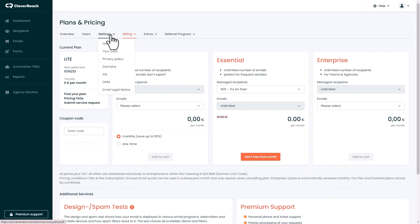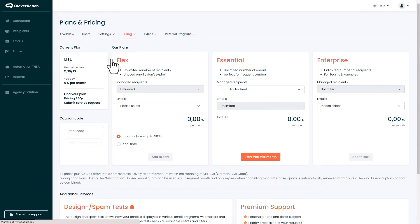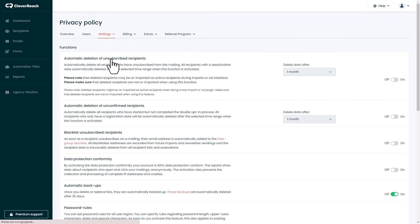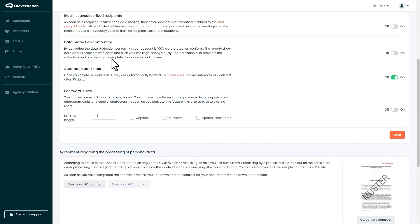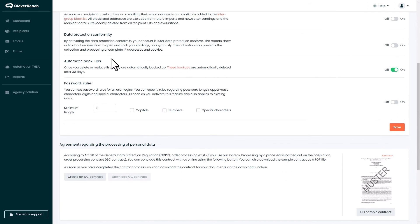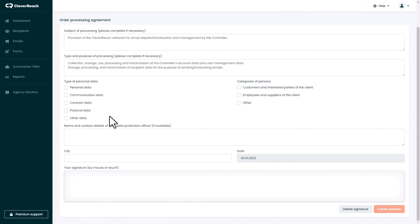In the beginning we recommend to create an agreement regarding the processing of personal data. You can find this under settings, privacy policy. There you click on create a contract, you check the different fields and insert your signature.